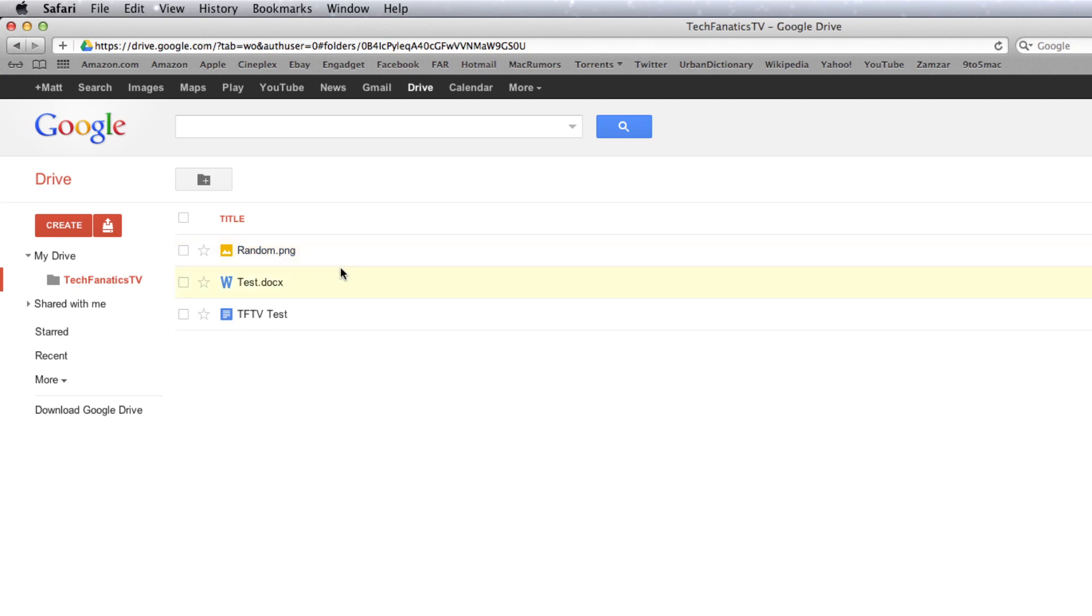So as you can see, once again, Google Drive does work very, very well. Syncing does not take a lot of time. It is very fast. And that's something we all want to see on a cloud-based service.